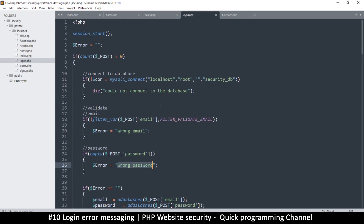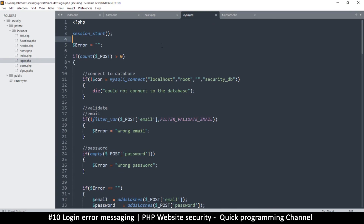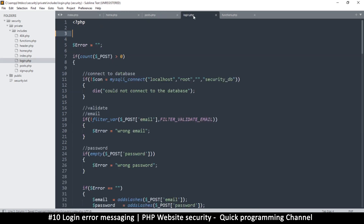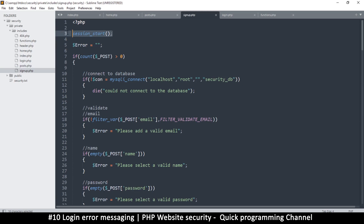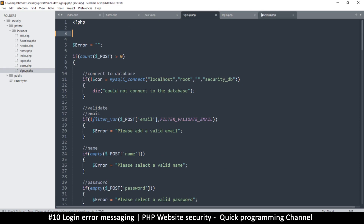Now I'm going to change a few things on the login page. Session start is required because we need the session to log in a user — we set the user ID into the session. But now that we're using the index page to handle everything, we must move session start there, since it's required on every single page. So I'll remove session start from the login page and the signup page.